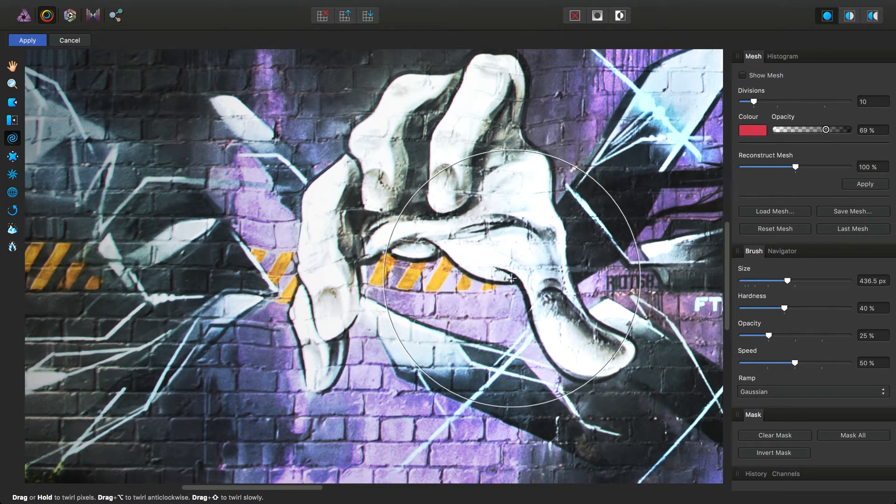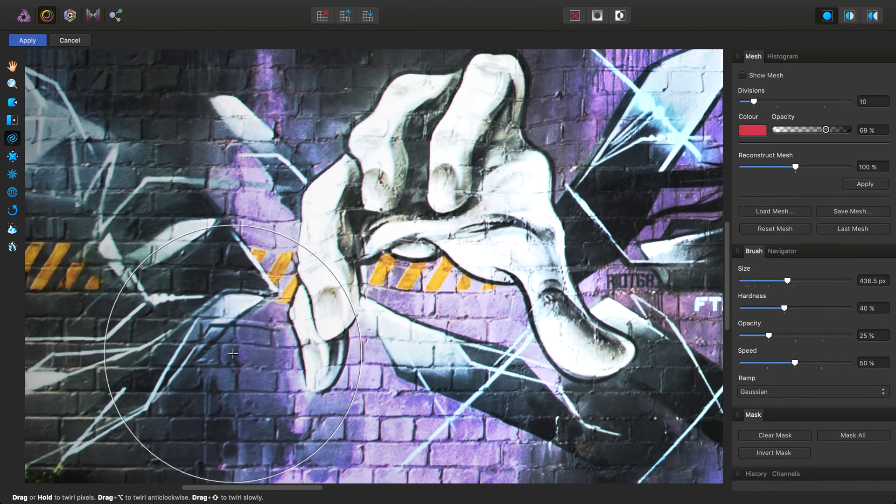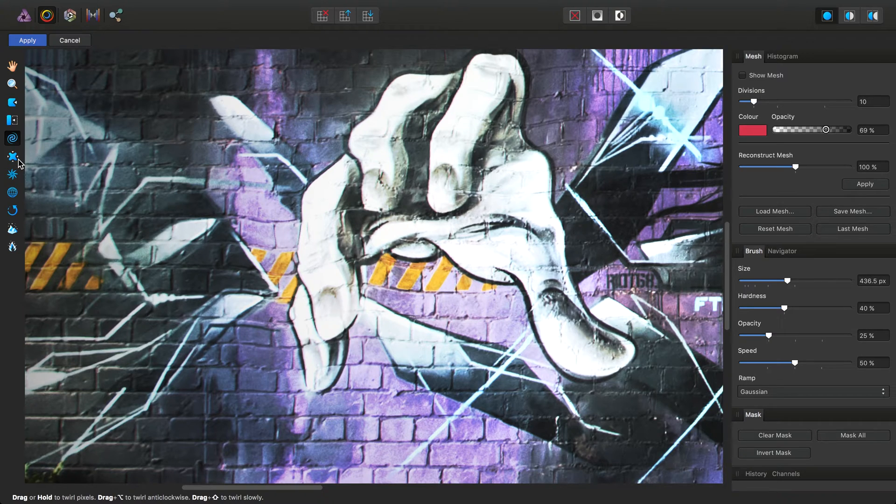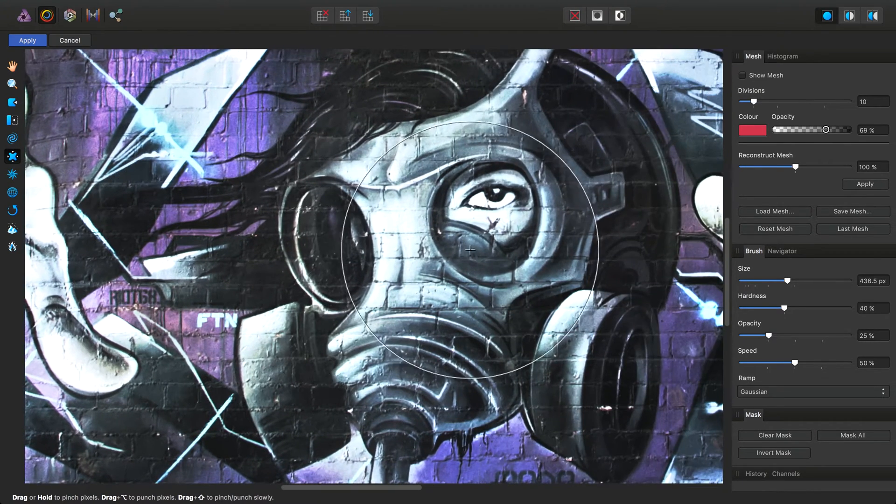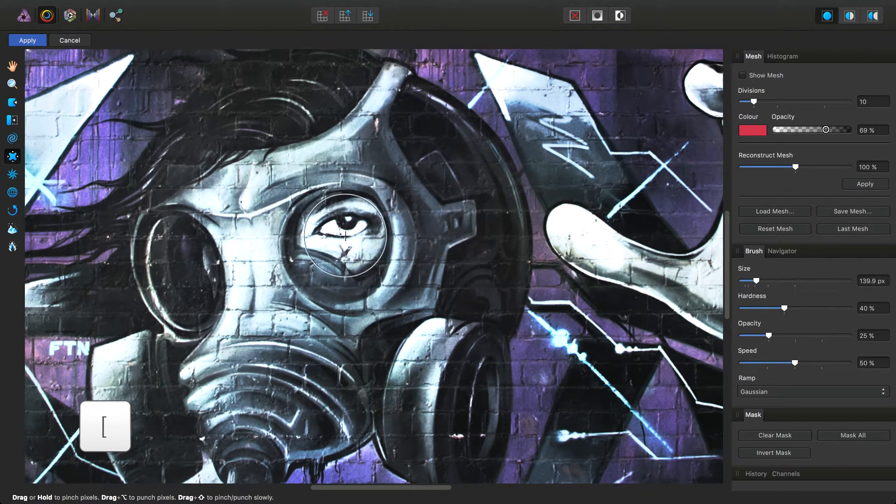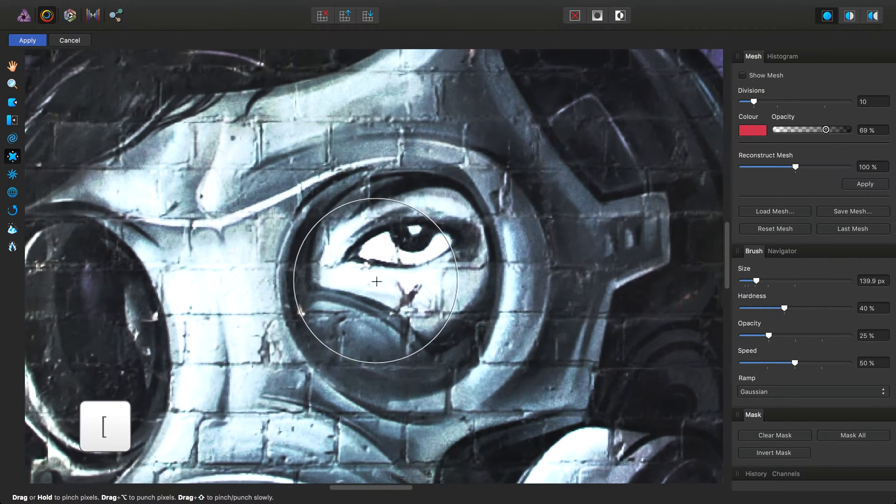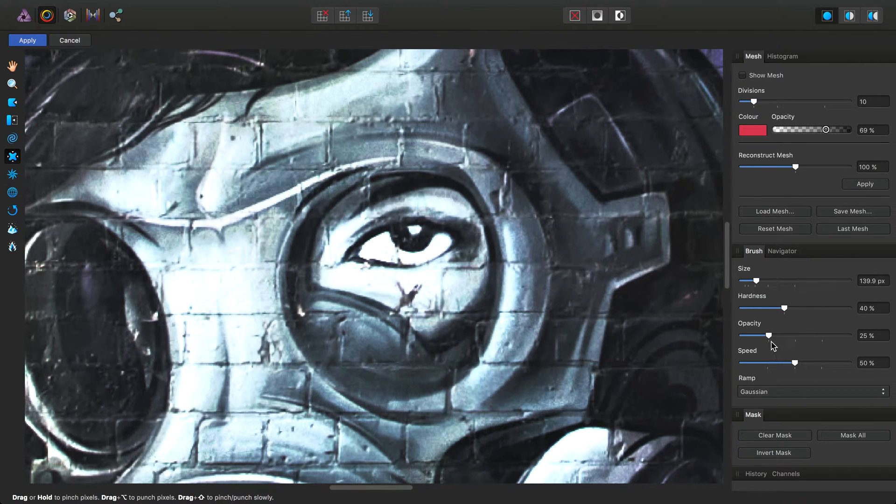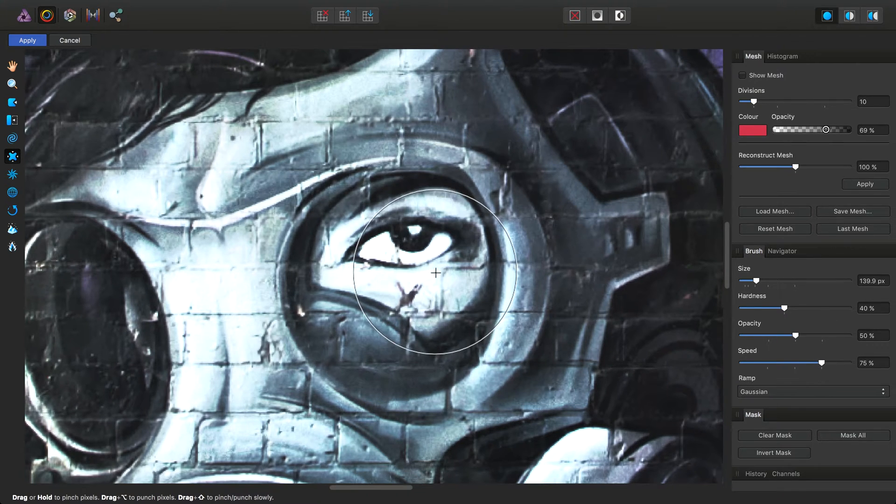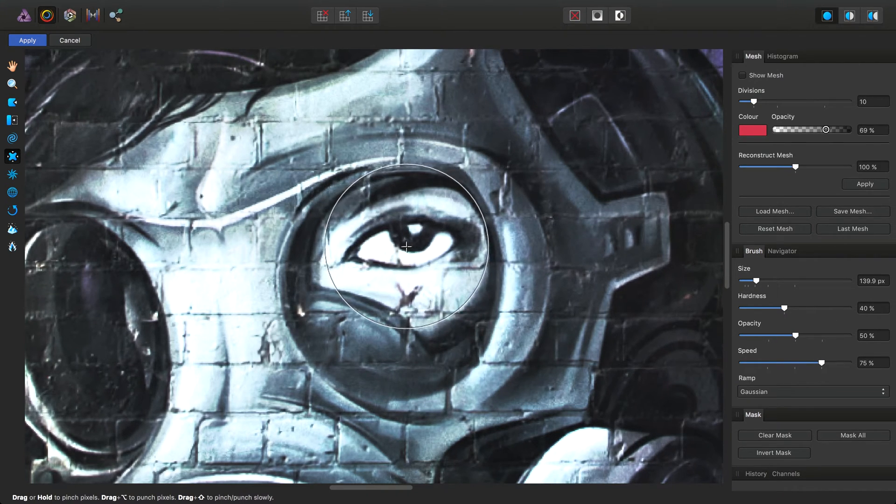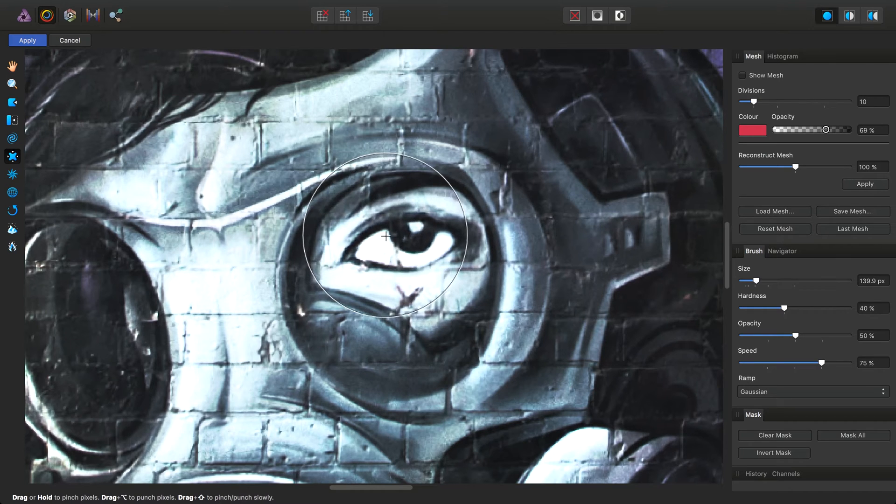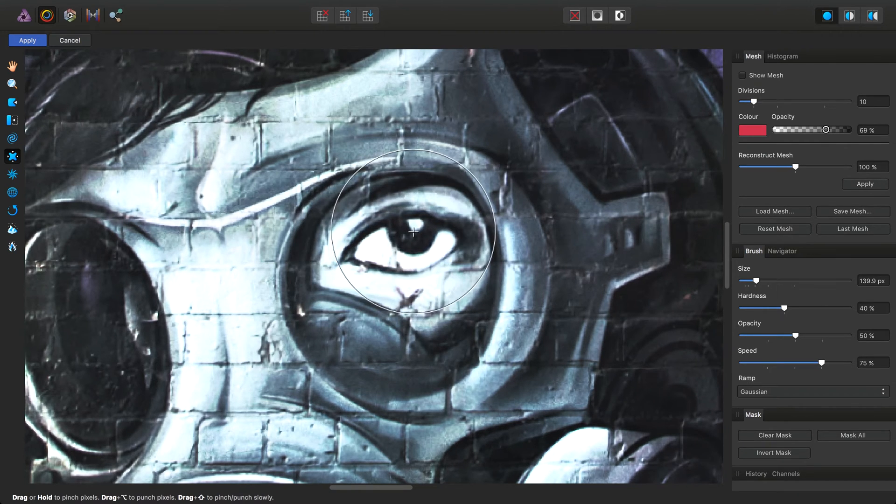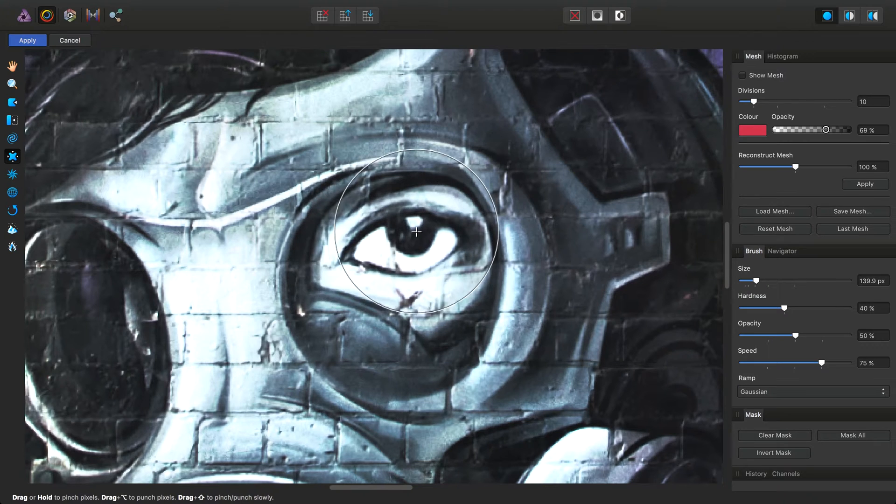We can use the pinch tool here. The tool that arguably would see the most use is the pinch tool. Let's zoom in on the eye here. The settings for this pinch tool in particular are quite conservative to begin with, so I'm going to increase the opacity and speed. Then we can just click over areas of the image to pinch them.